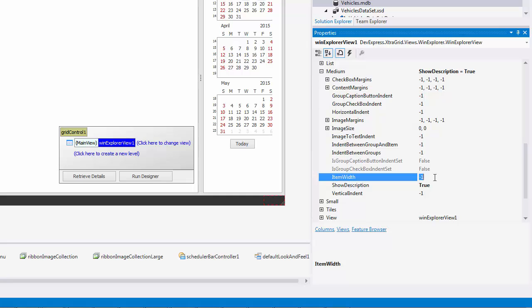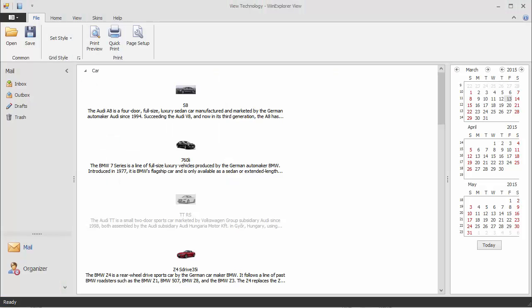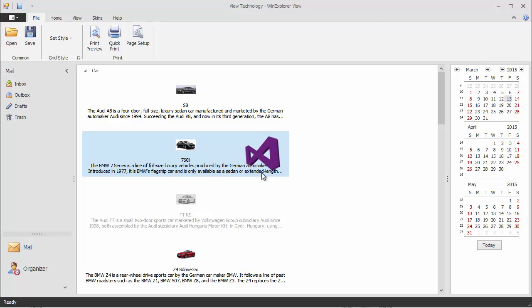Go back to Design Time and change the Item Width property to 500. Run the application to see that the key layout aspects, image, and caption size remain the same. The new width allows you to display more text from the Description field.